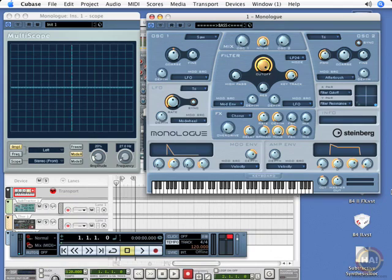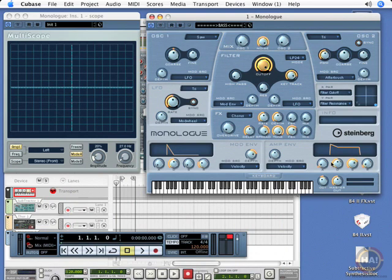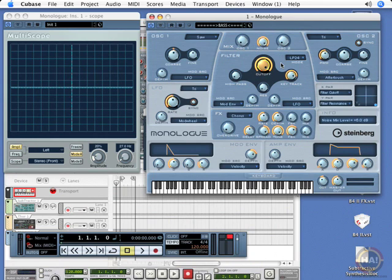Most subtractive synthesizers will also include a noise generator as part of their sound-generating engine. And here on this particular synth, this is the dial to generate white noise, which is actually all frequencies at even volume.